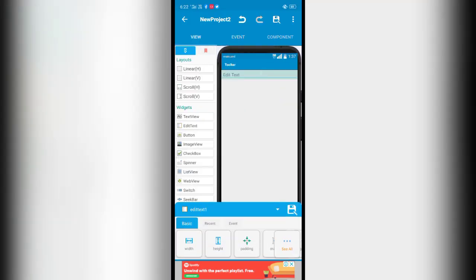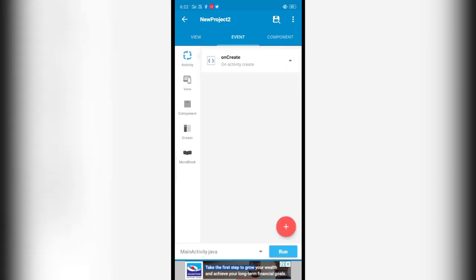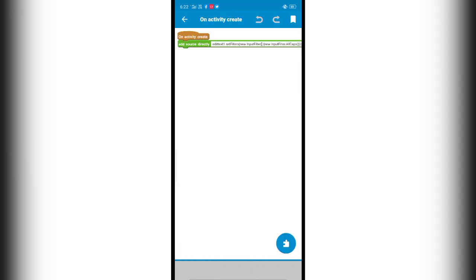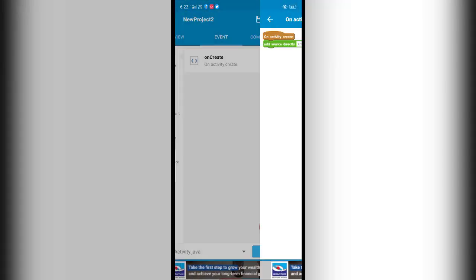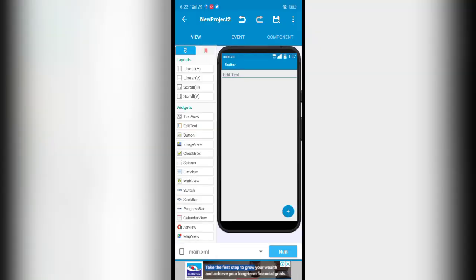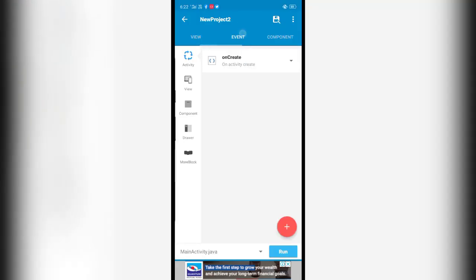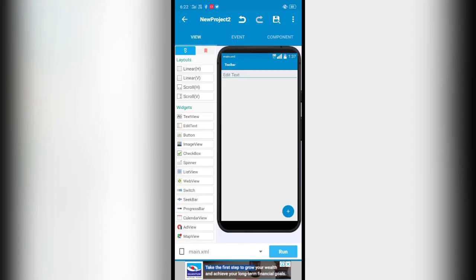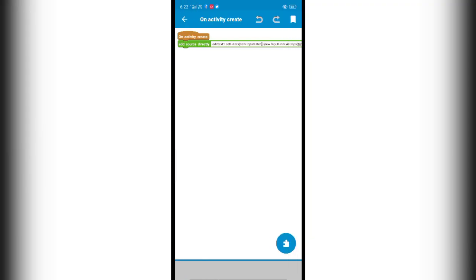So that is the function of this code - it converts lowercase into uppercase. It's very useful when you want to get the input in uppercase form. If you want to get the input in uppercase, you can make use of this filter. Now let me run this application.